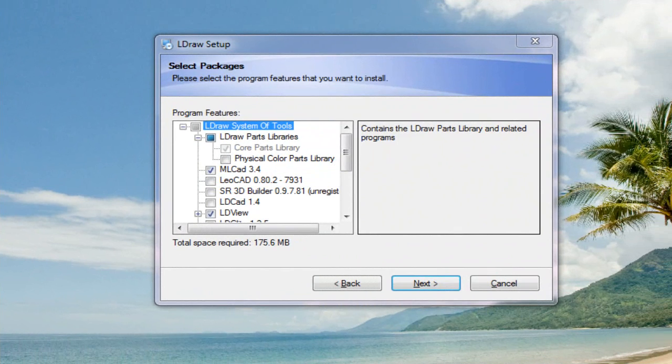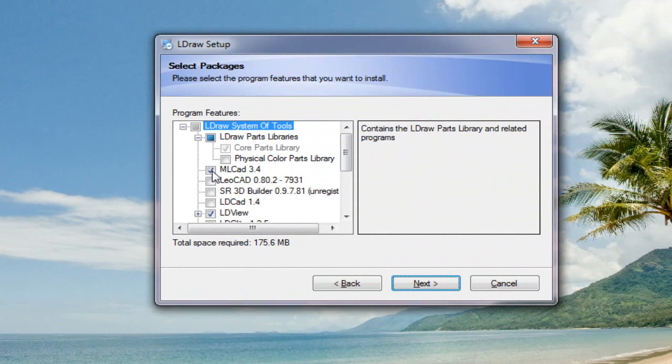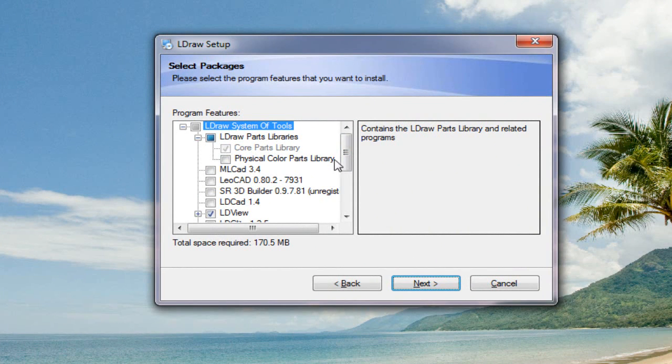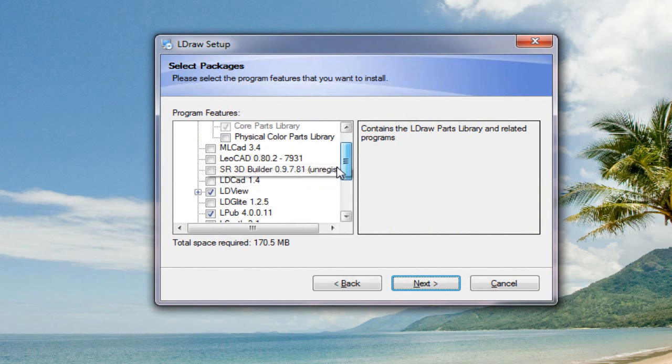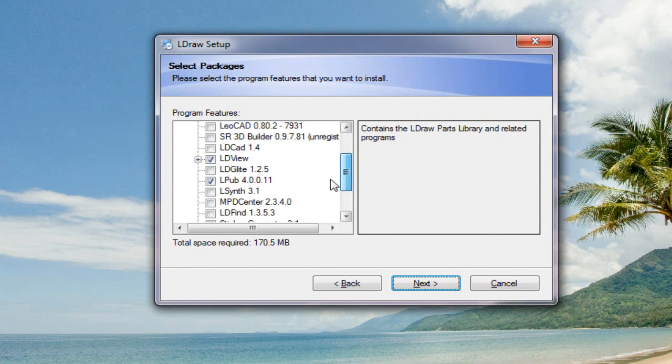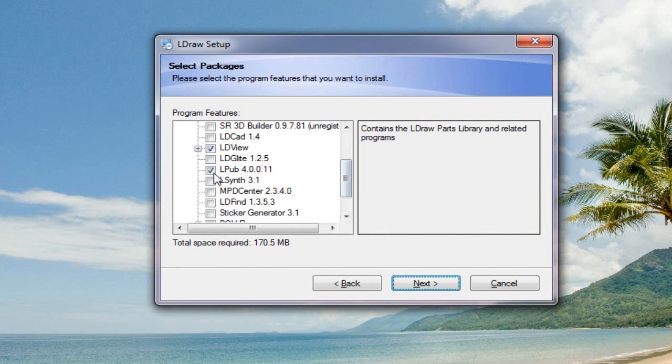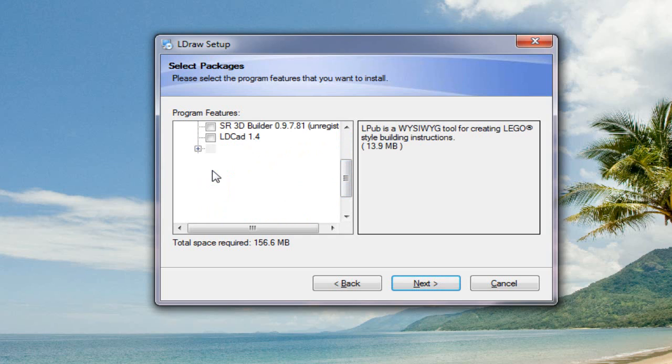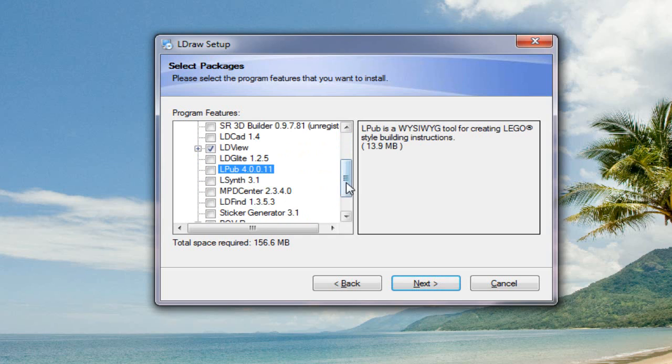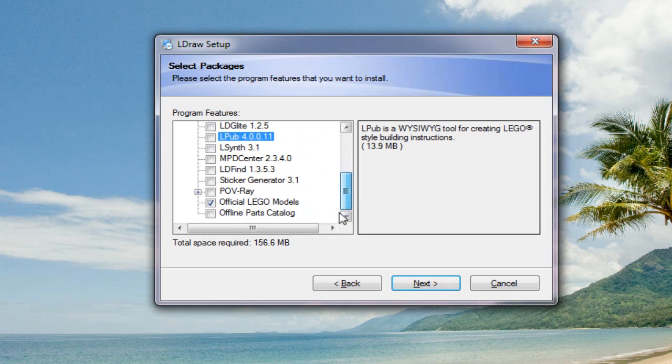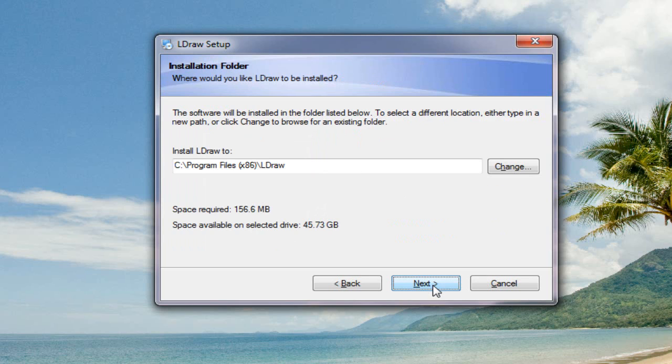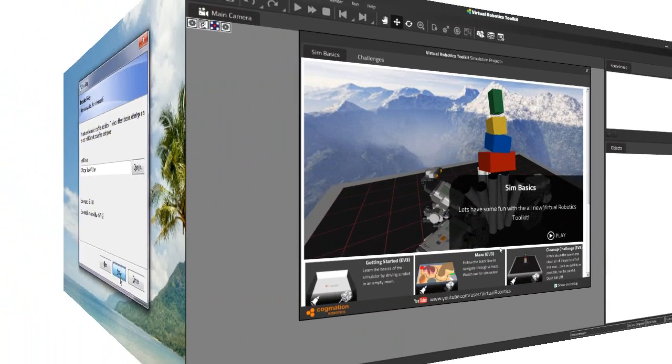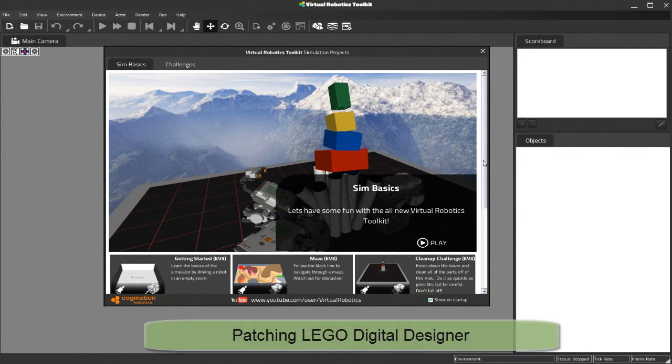With the install wizard open here, the features that we're most interested in are the LDRAW parts libraries. We can actually uncheck MLCAD and some of these other programs as a disk-saving measure. With my selections made, I can click on the next button to specify an install path and finish the installation of the LDRAW all-in-one library.